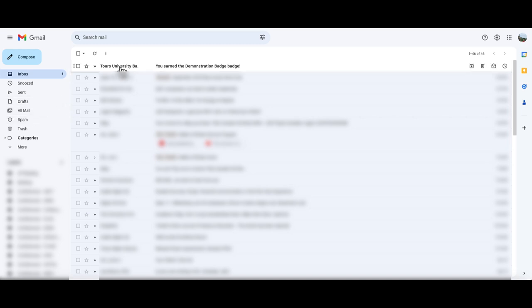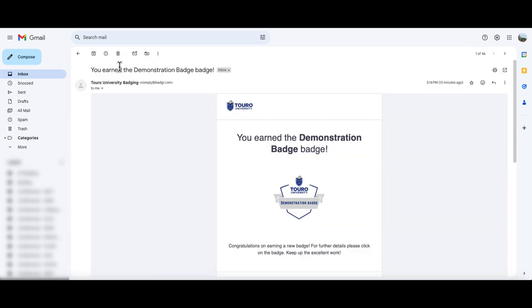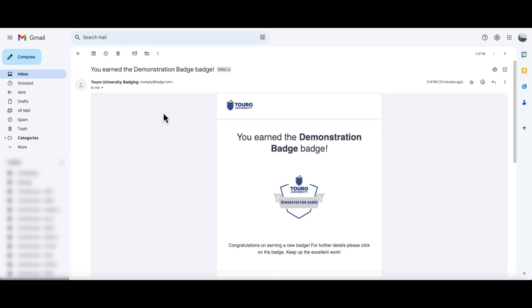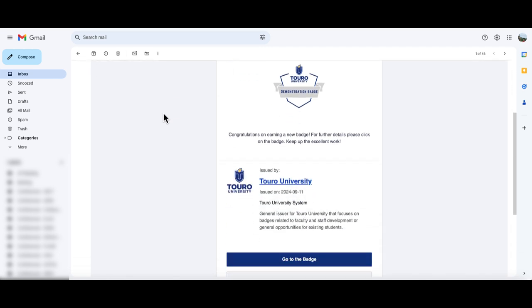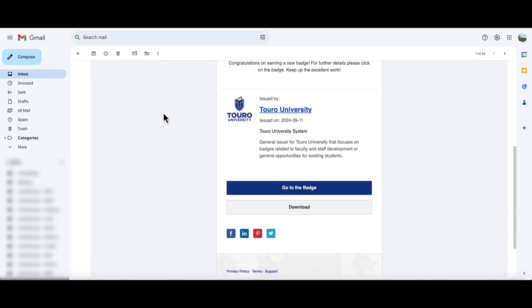When you click on the email, if you scroll to the bottom, you'll see that there is the ability to go to the badge, which would take you to the badging system where you can set up an open backpack that would allow you to display all of your badges.